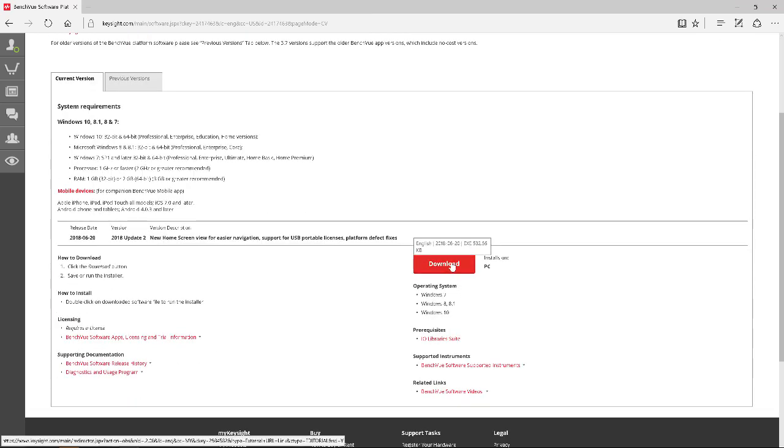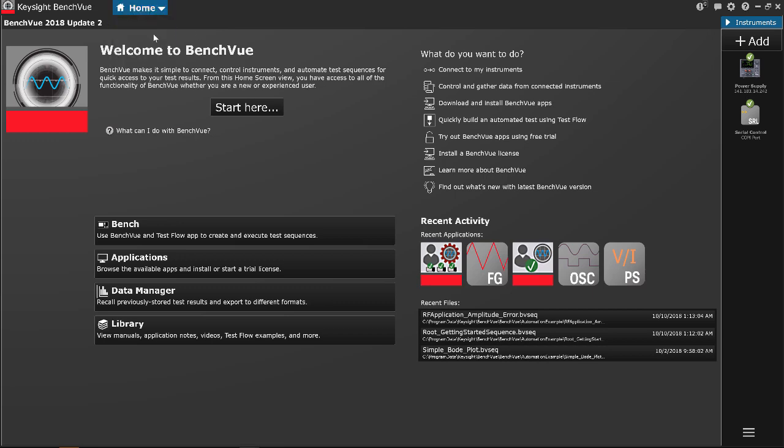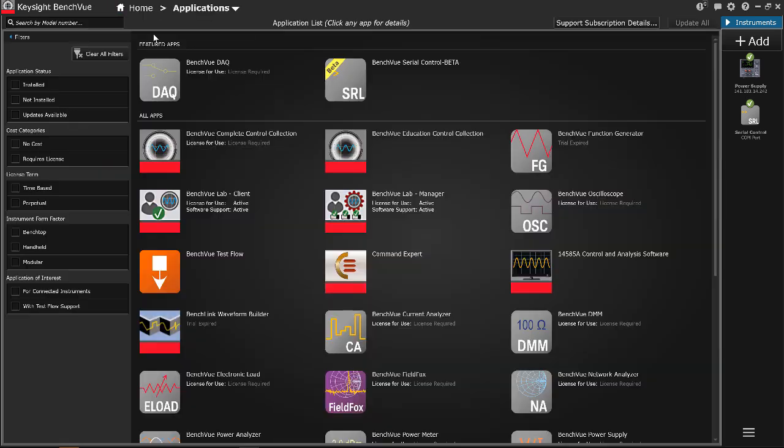After the installation is completed, launch the Benchview. Go to the Application tab and select Benchview Lab Manager app.